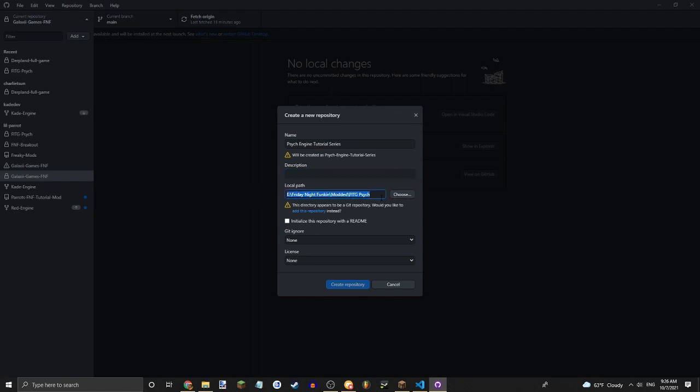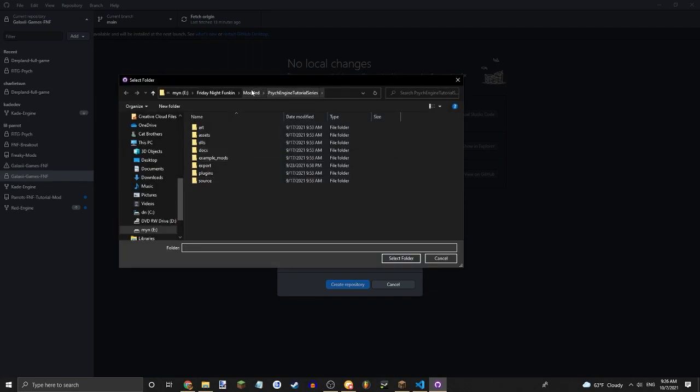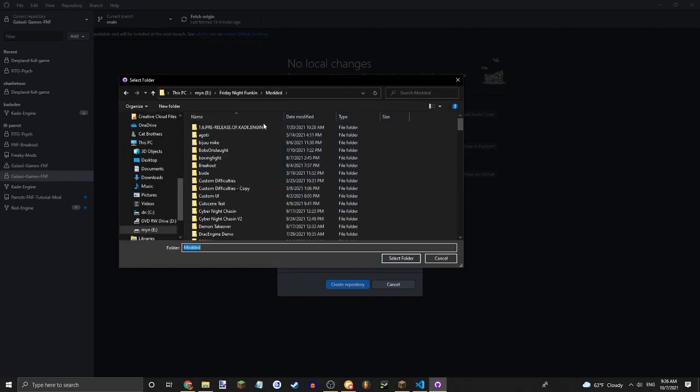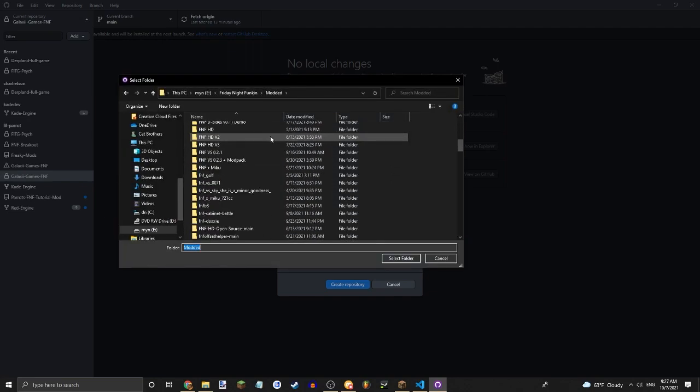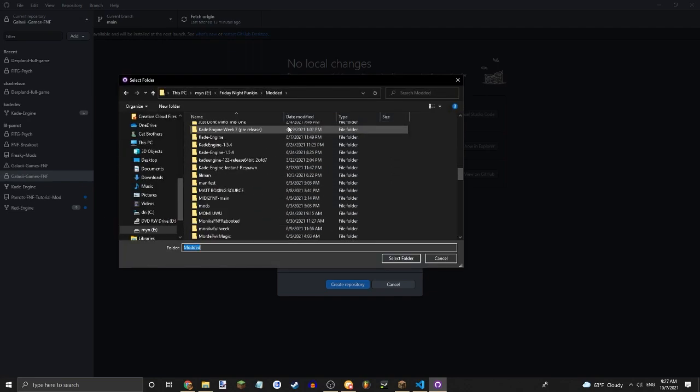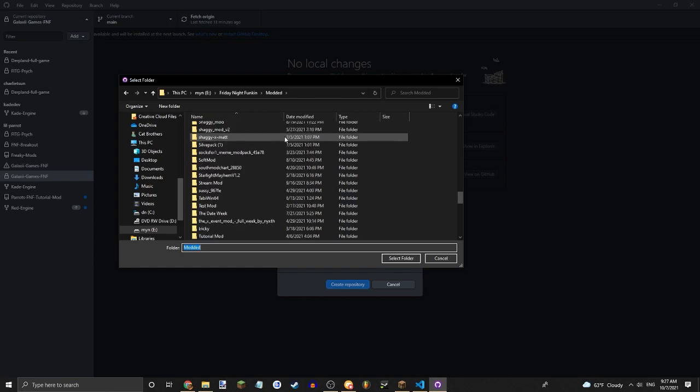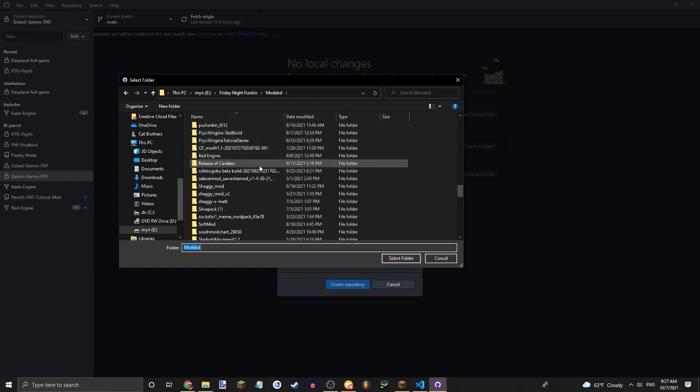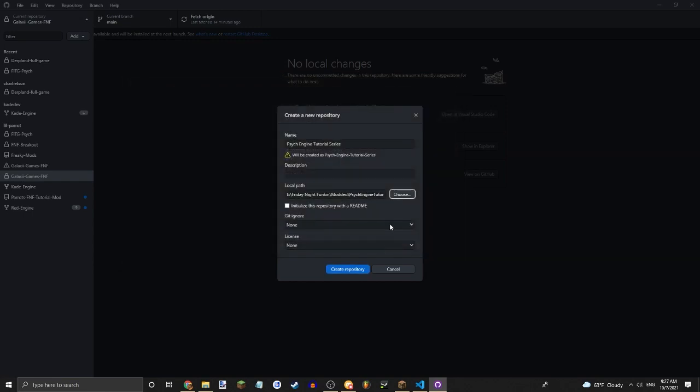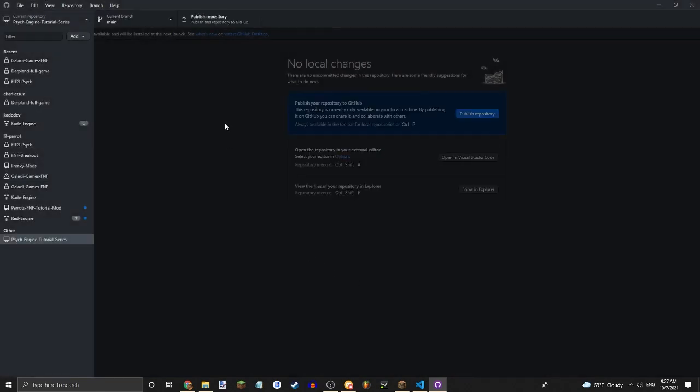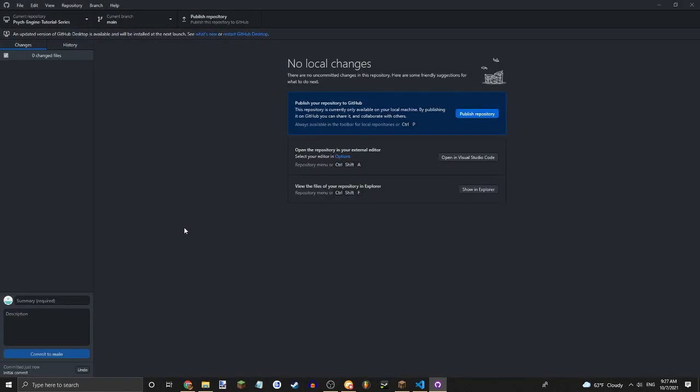Now you're going to want to choose your local path, which for me should be Psych Engine. Alright, there we go. And then just create repository.